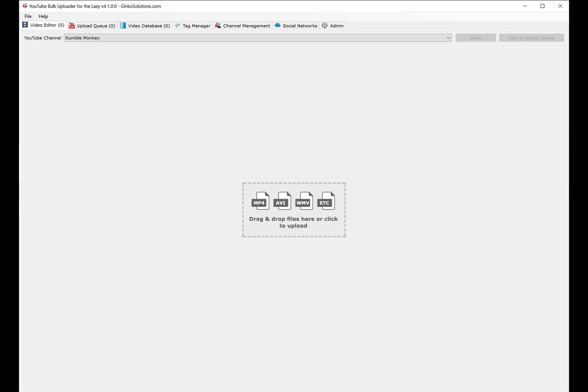Hello everyone, today we are talking about YouTube Bulk Uploader for the Lazy. I will say that this thing is both really good and kind of not good. It's got good points and bad points, and I'm going to talk to you about it. I've uploaded probably 200 videos with it.